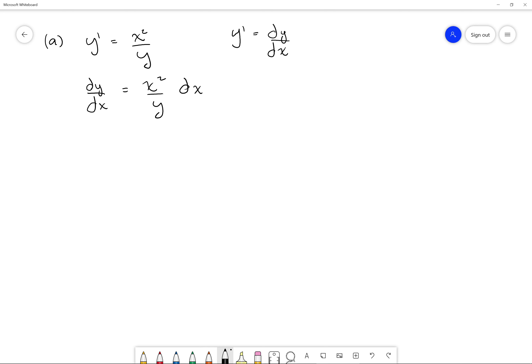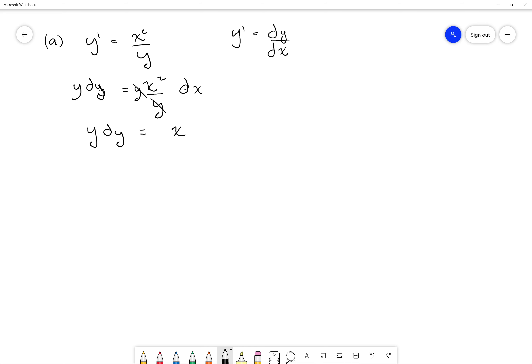When I multiply by dx here, the dx cancels. So we get dy equals x squared over y dx. Now I want to get y over to the other side, so I multiply both sides by y. This gives us y dy equals x squared dx. We've achieved separation — this is the separation of variables method, with all y's on one side and x's on the other.